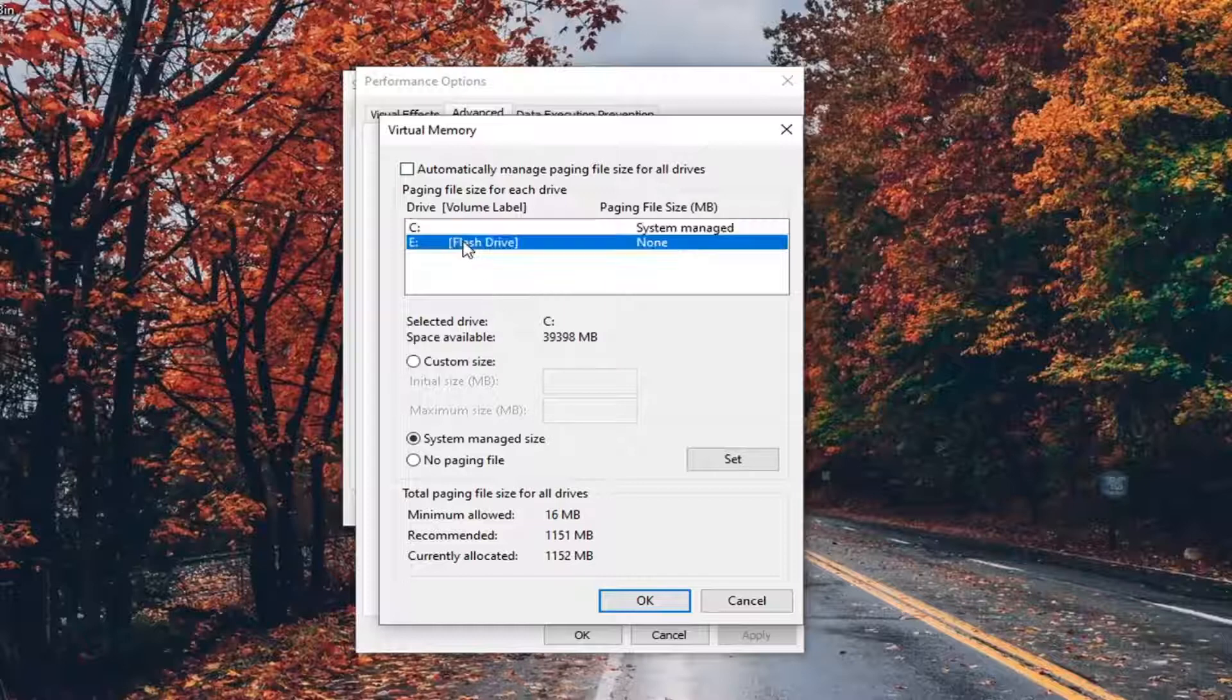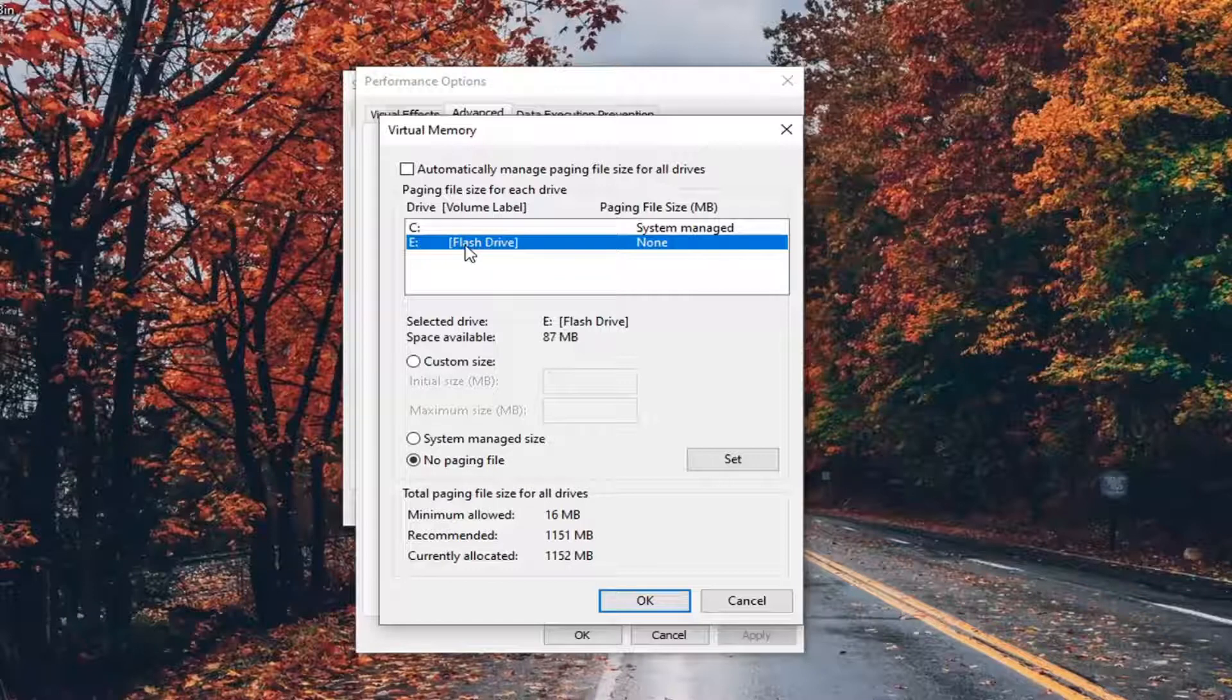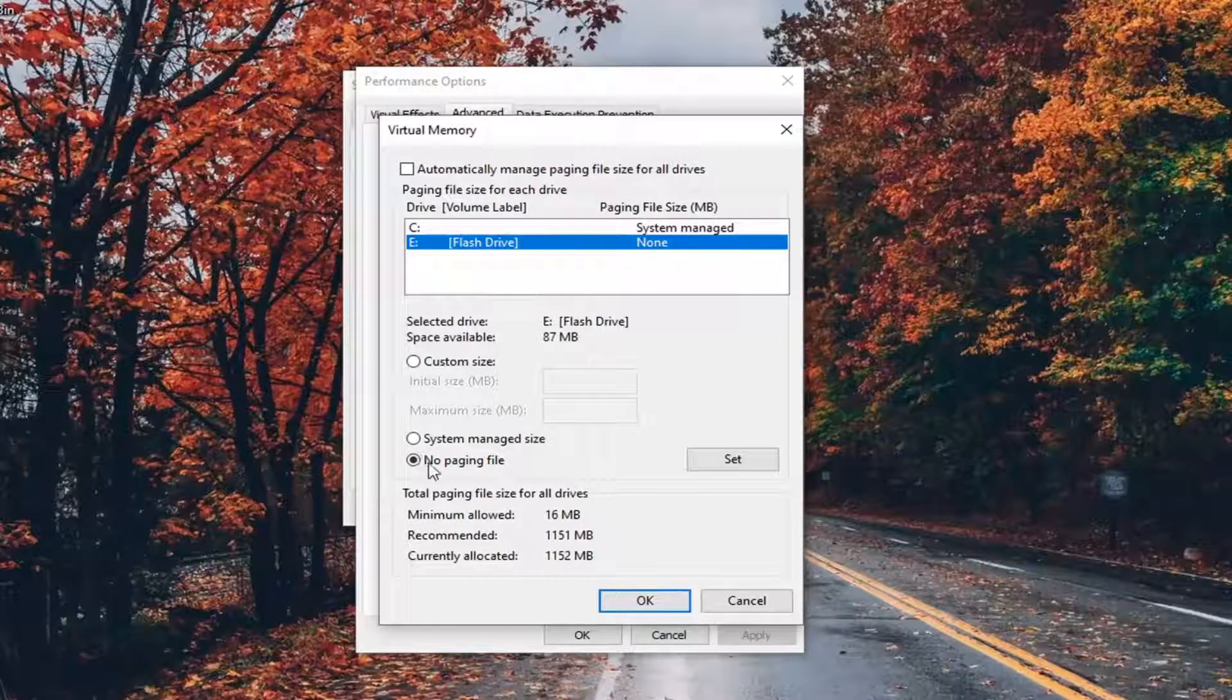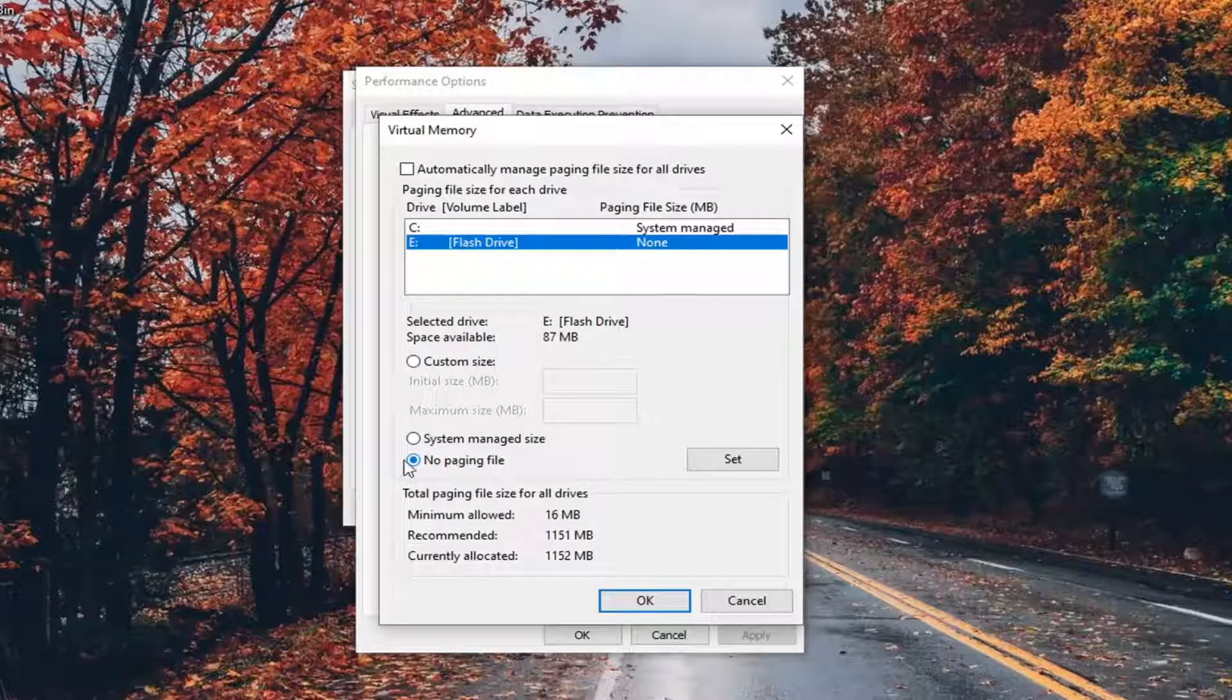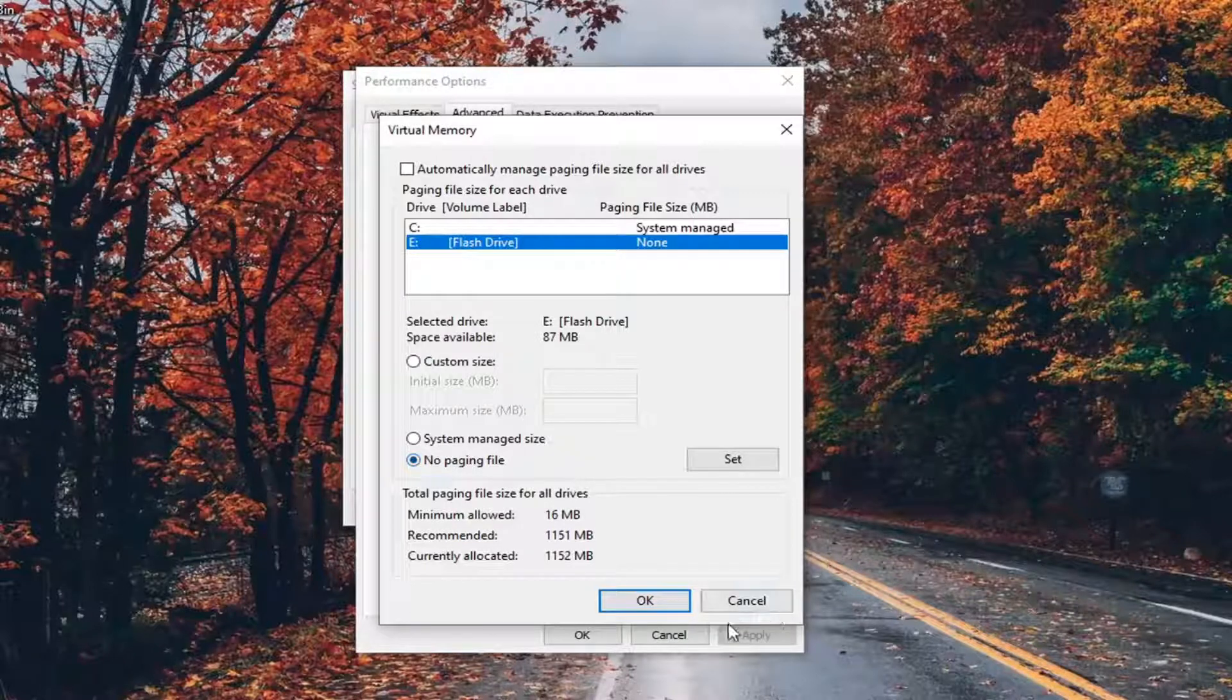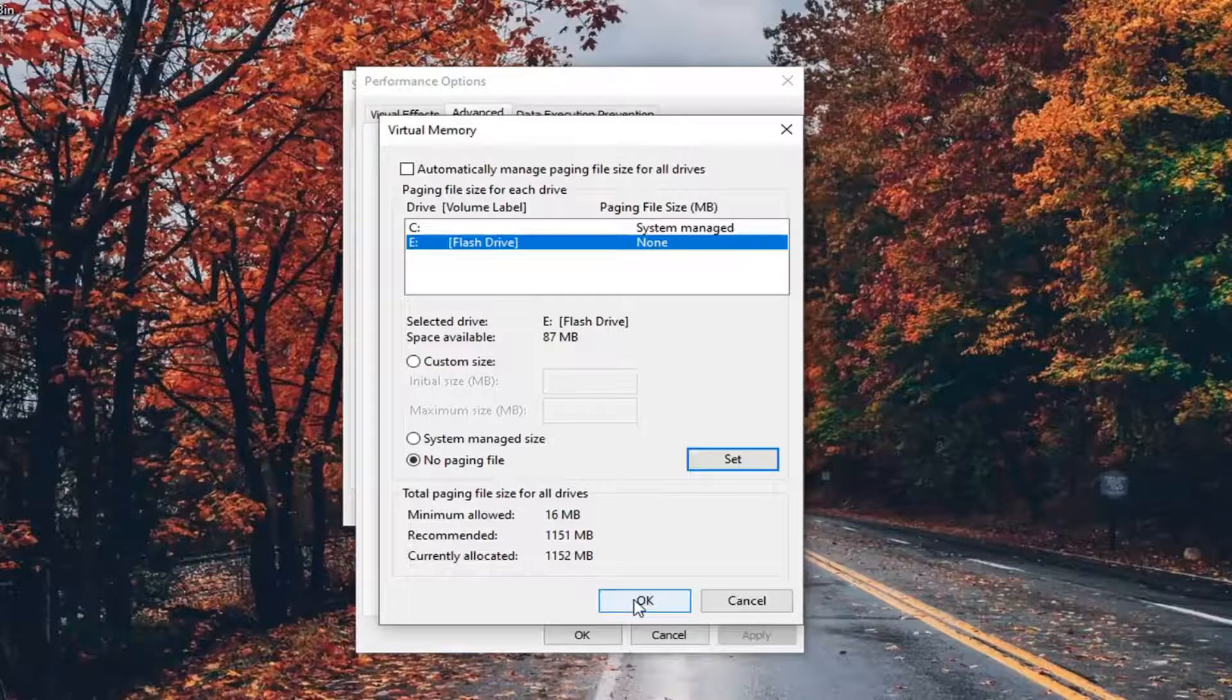Now you want to go ahead and select the drive with the problem, which in our case is going to be the E drive. It could be different in your case, of course. You want to set it to 'No paging file.' Make sure it's set to that, and go ahead and select the Set button and then select OK.